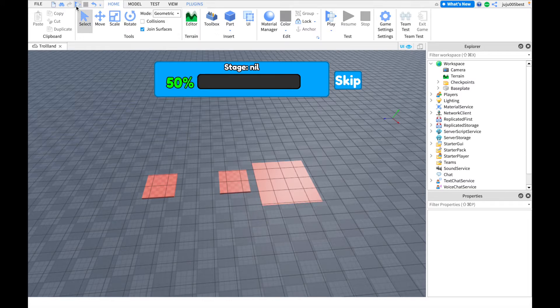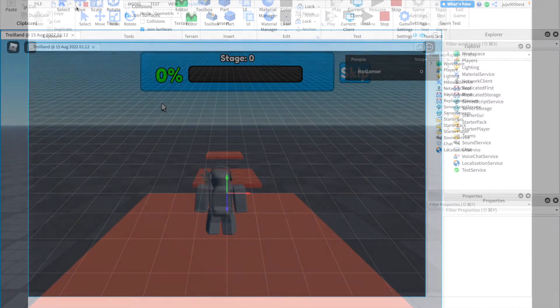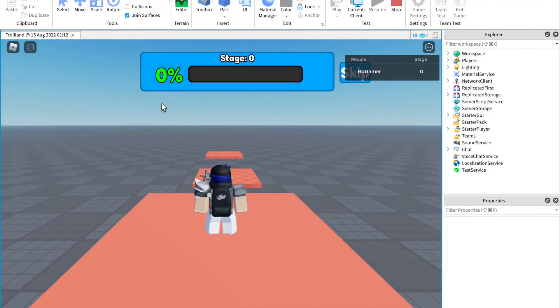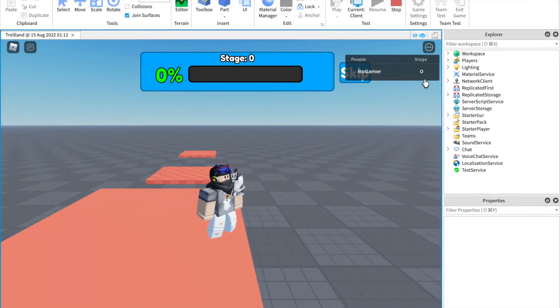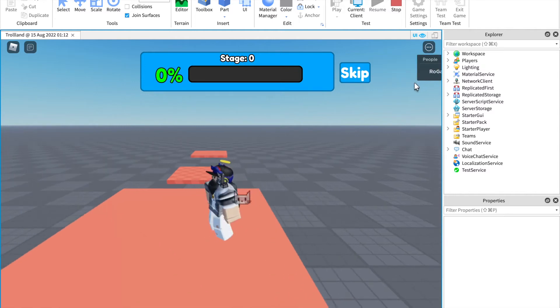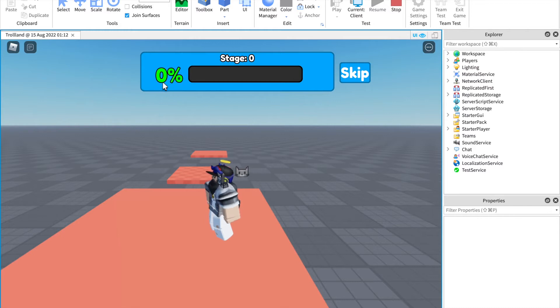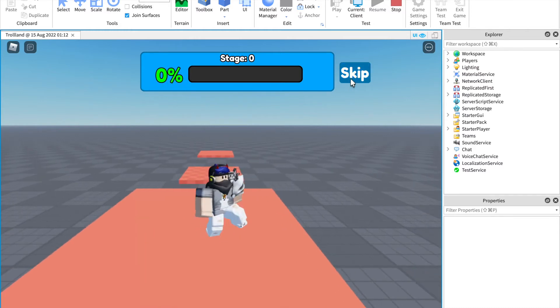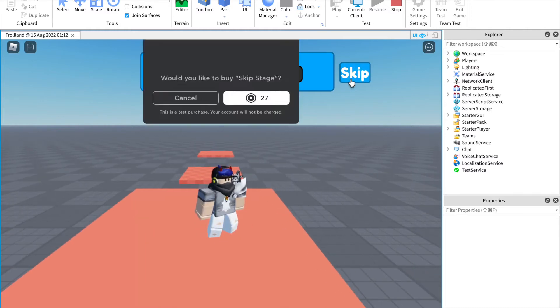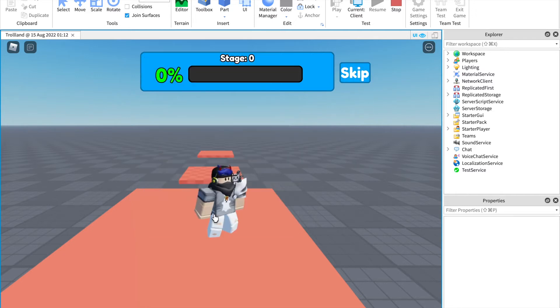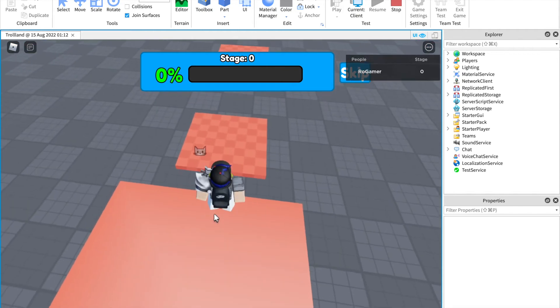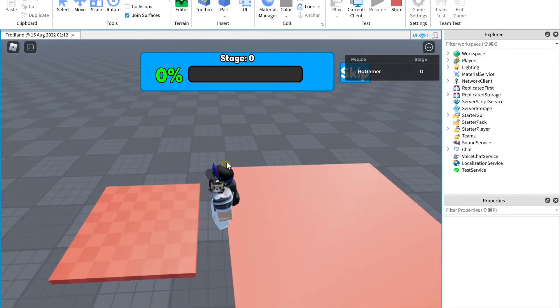Okay, so you have a leaderboard with all the stages you are on. You also have the stage count here, percentage of your stage completed. You have a skip button if you want.